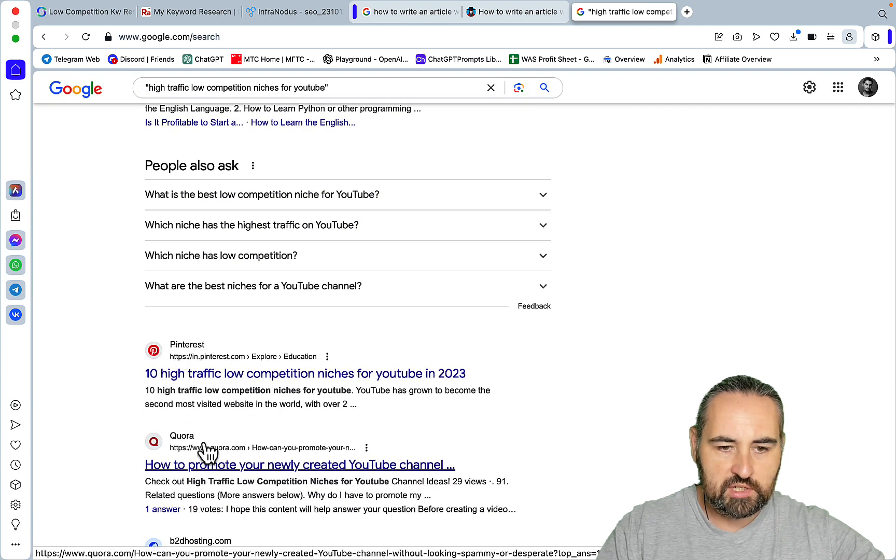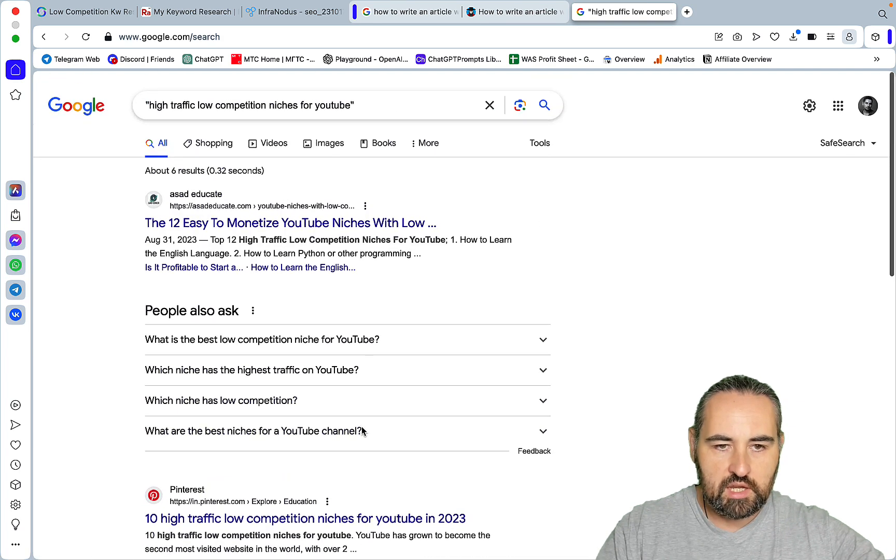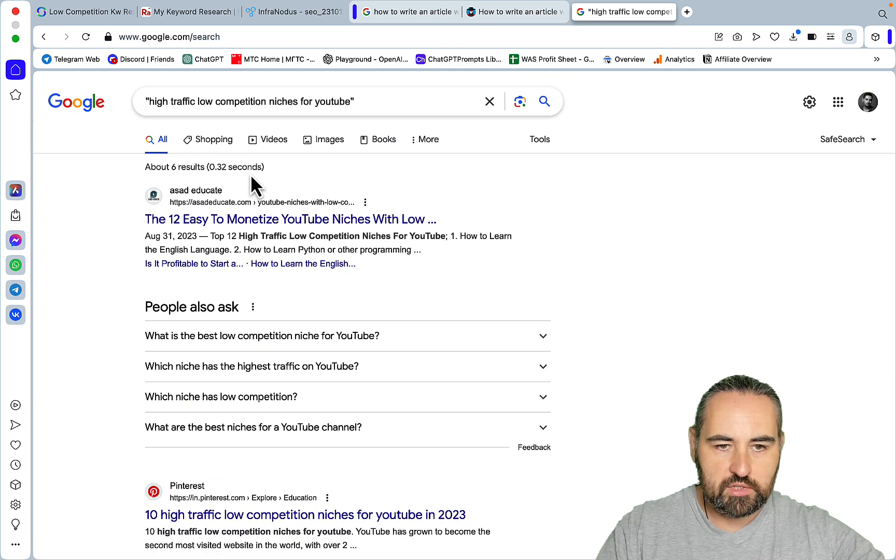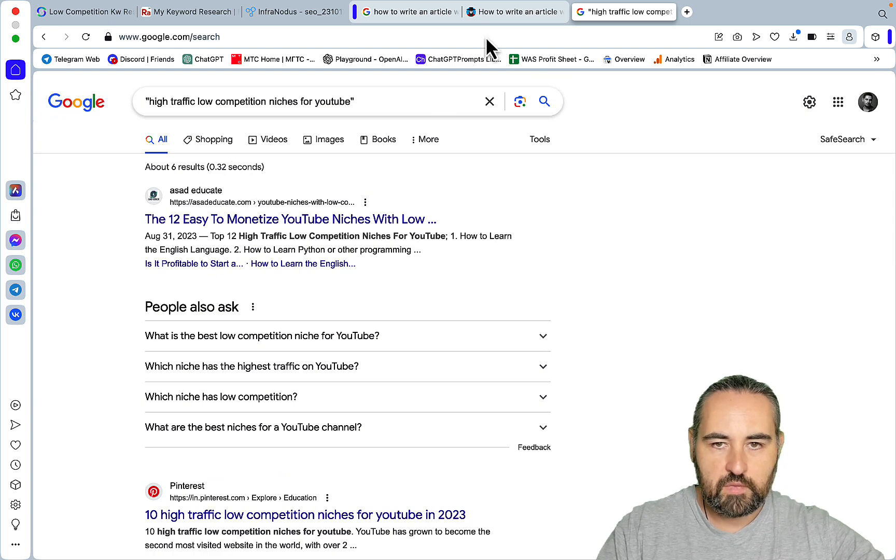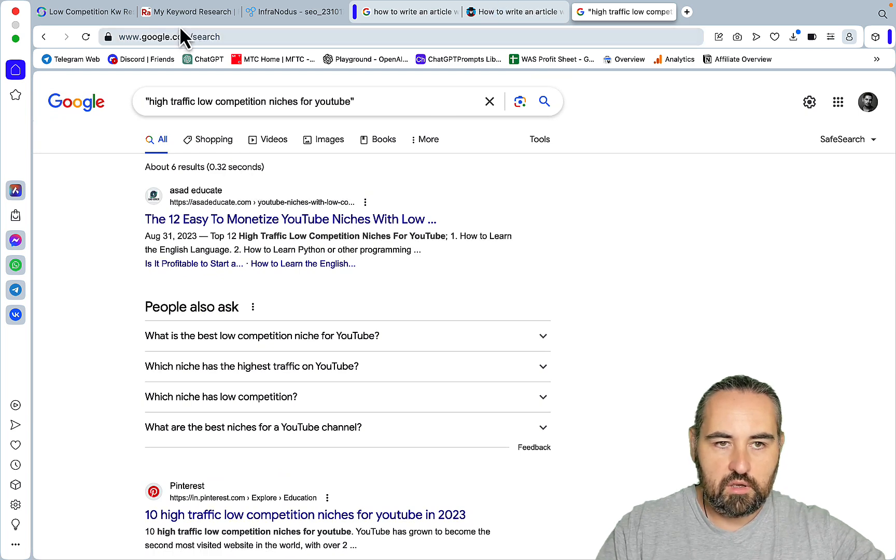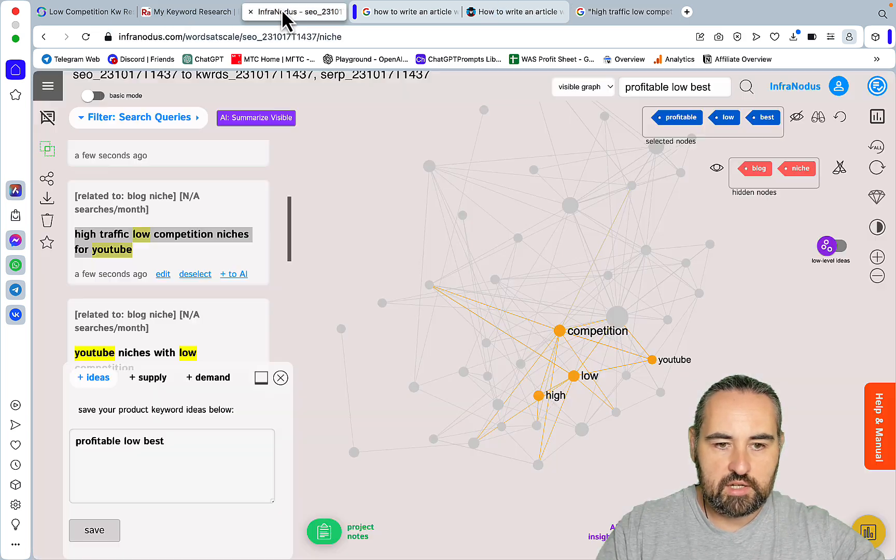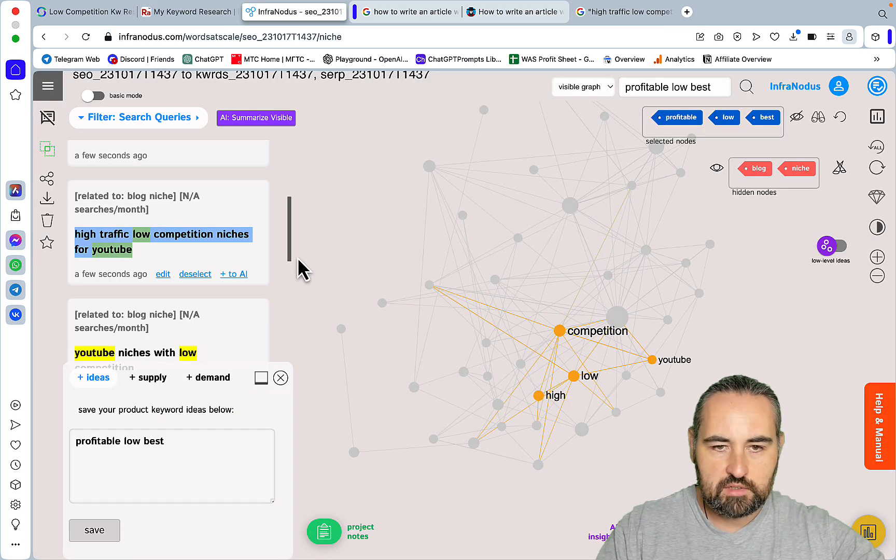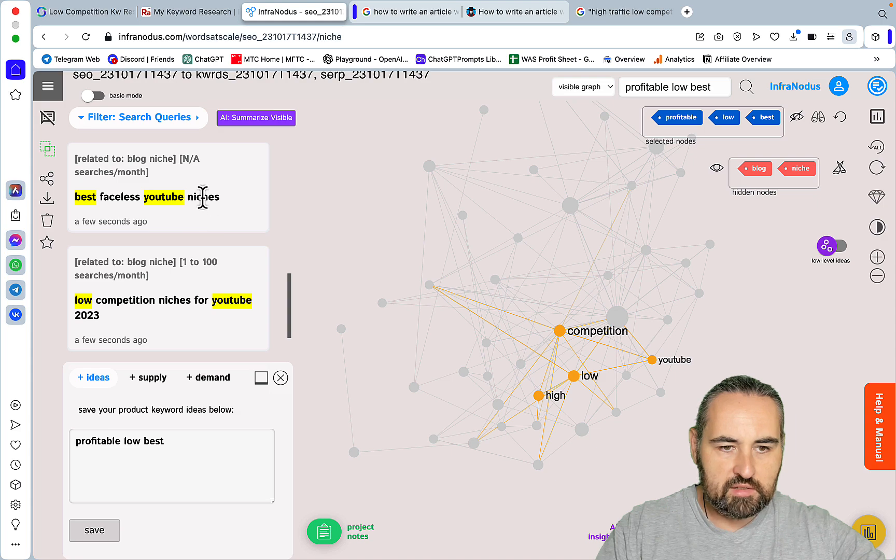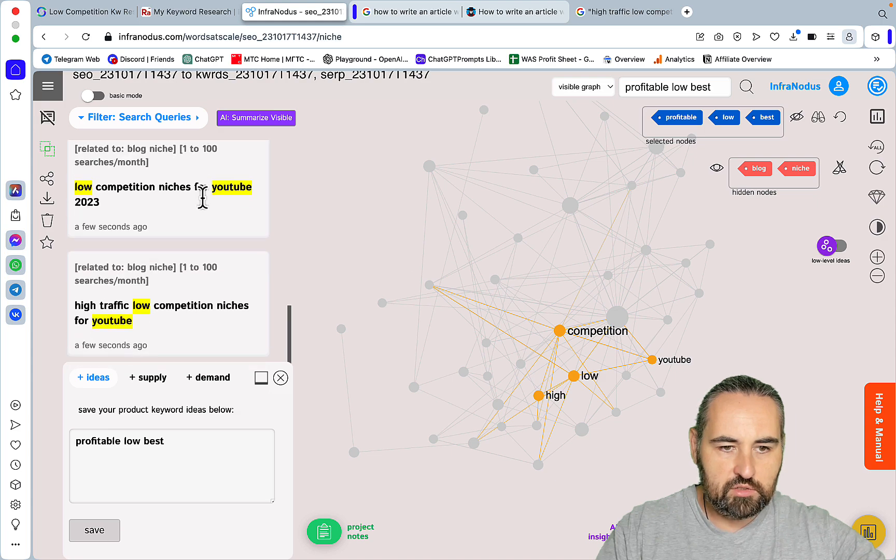So this is a pretty good keyword. Let's check something else: faceless YouTube niches high traffic.